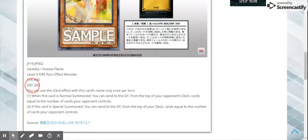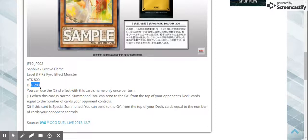Right off the bat, I see it has 200 defense, and I think that's awesome, because pyros love having that low defense, especially with Rekindling coming in to help them.